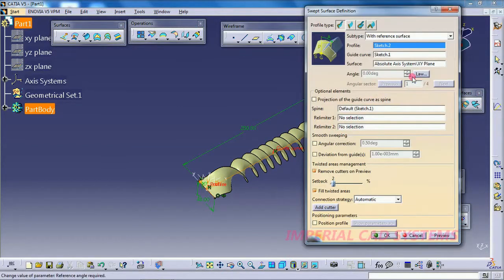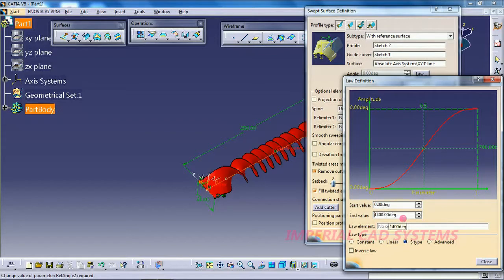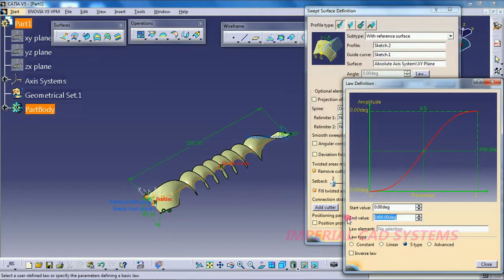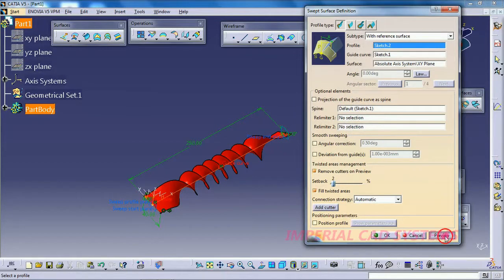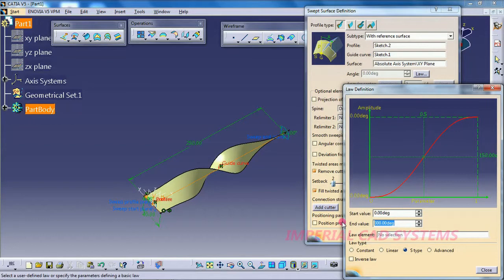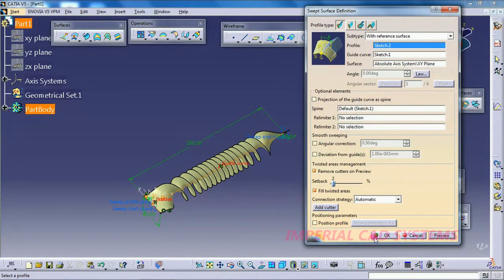Double-click, go to Law, and adjust the twist angle. Change it to 3000 degrees for more twists. Go for OK — the surface now has the twisted drill bit shape.